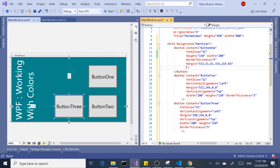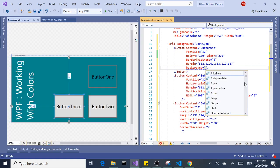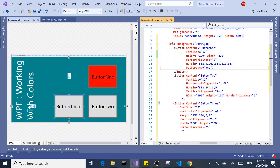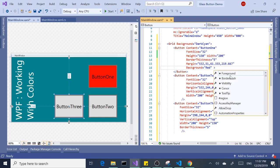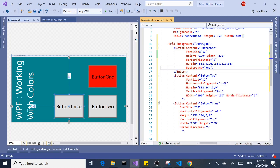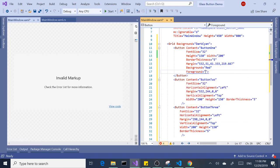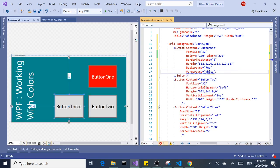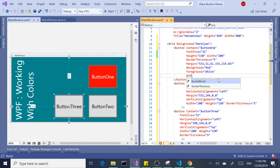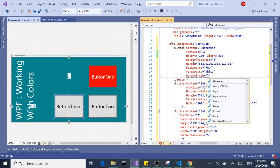The first button I'm going to make the background red — it's a solid color brush. And let's change the text color to white and border brush to blue.